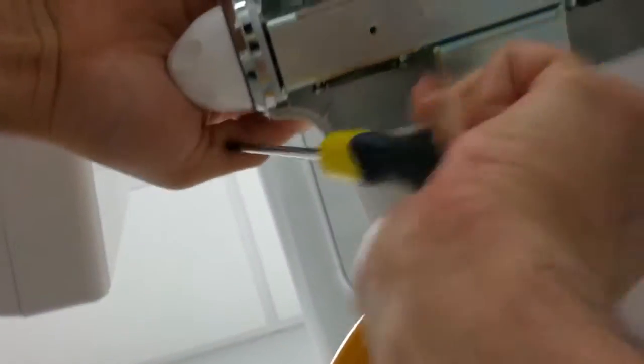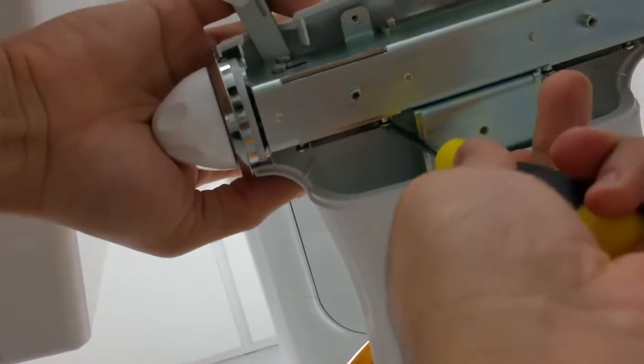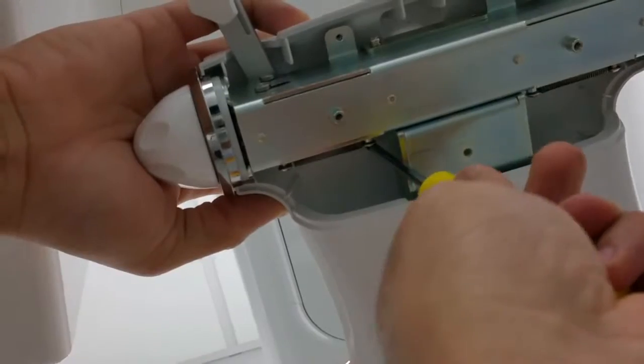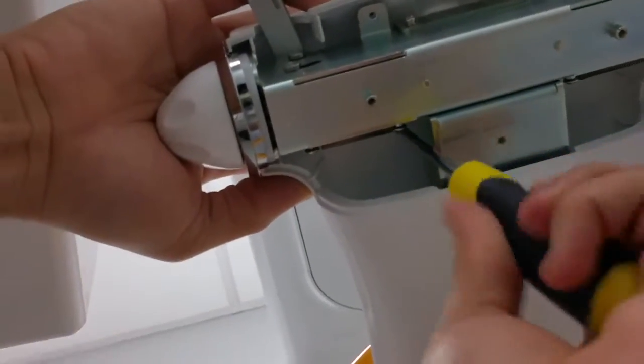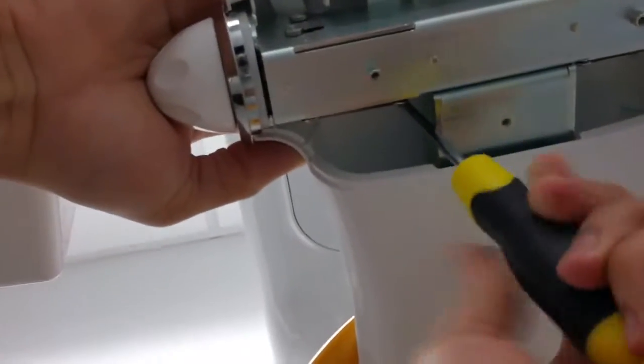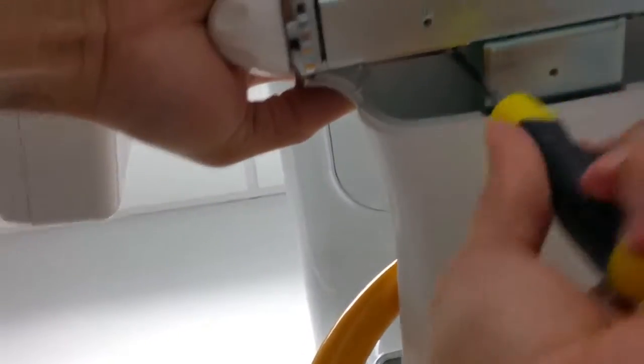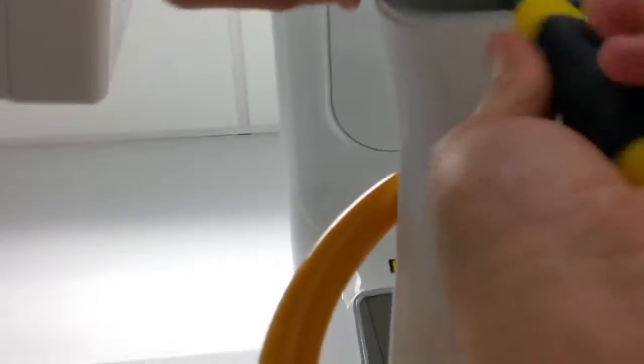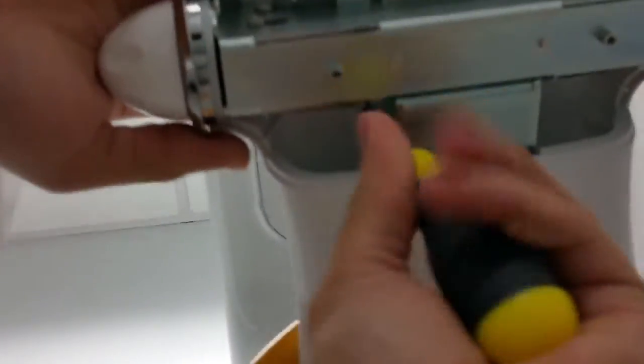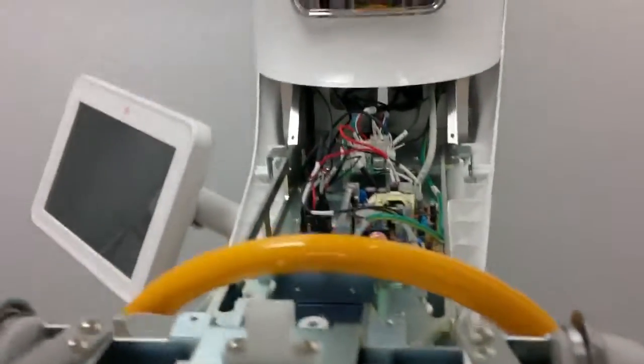Here we go. So we take the top piece completely off, giving us access to the last three screws.